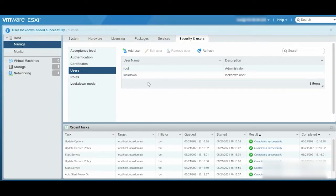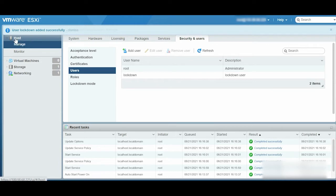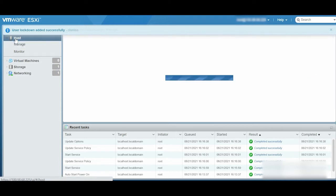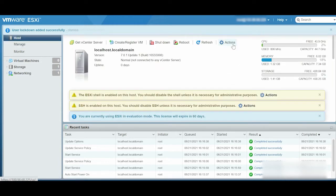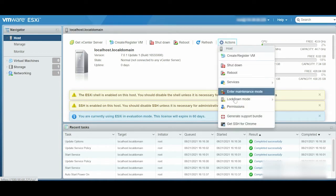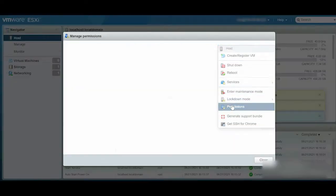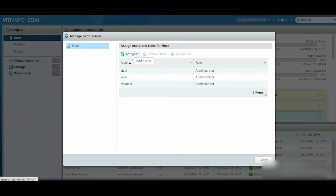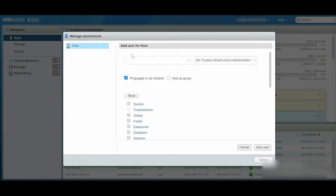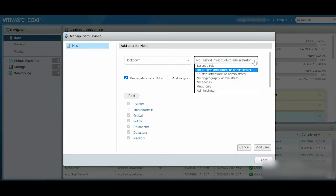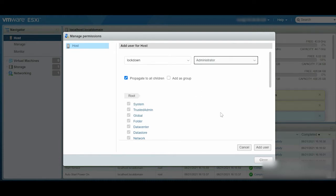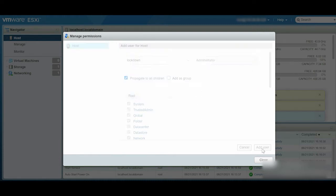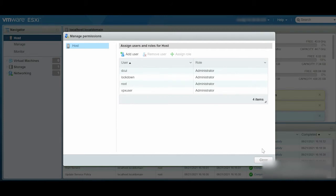Click Host from the Navigator menu. Click Actions from the Host tab, and select Permissions from the drop-down list. In the Manage Permissions tab, click Add User. Select Lockdown and Administrator from the drop-down lists. Click the Add User icon to complete the process. You can now see the user's lockdown is added with Administrator privileges.